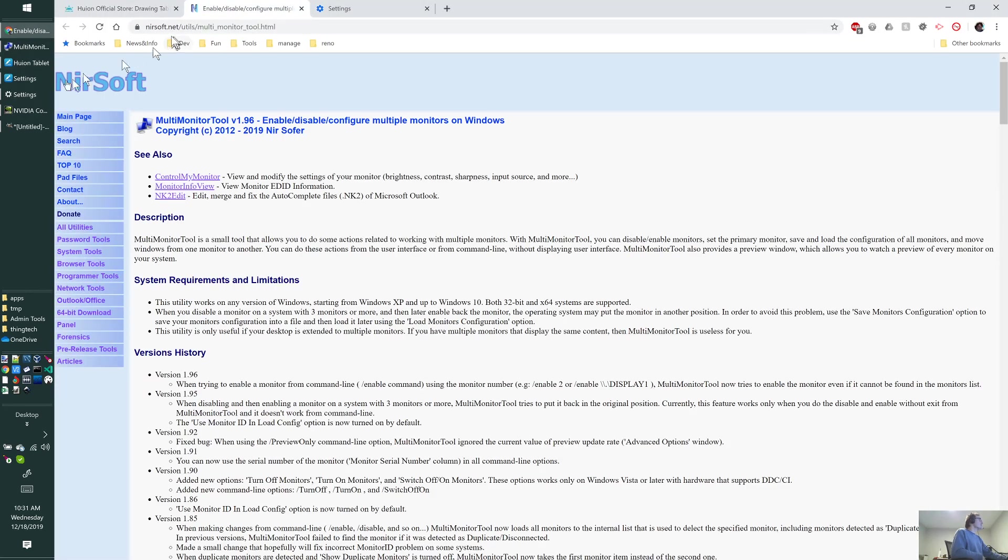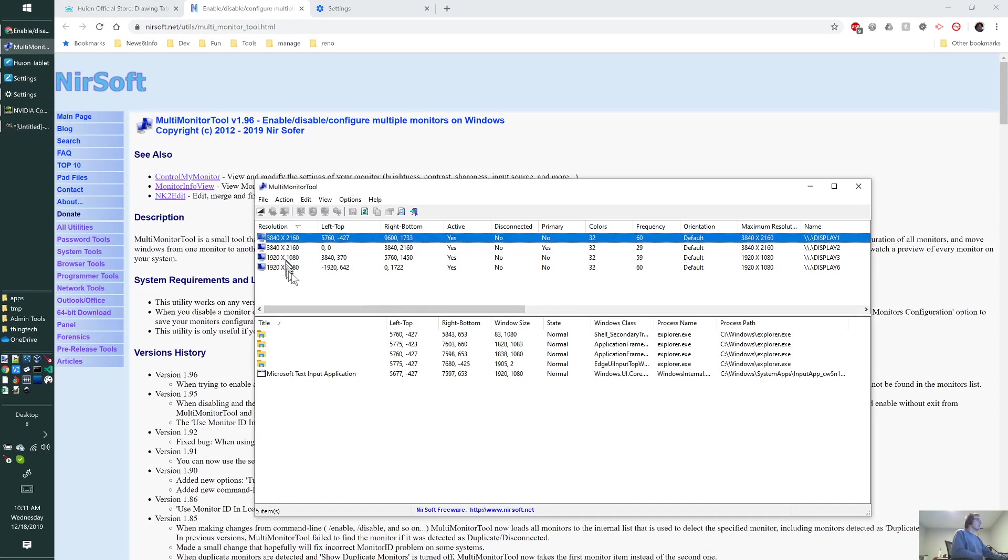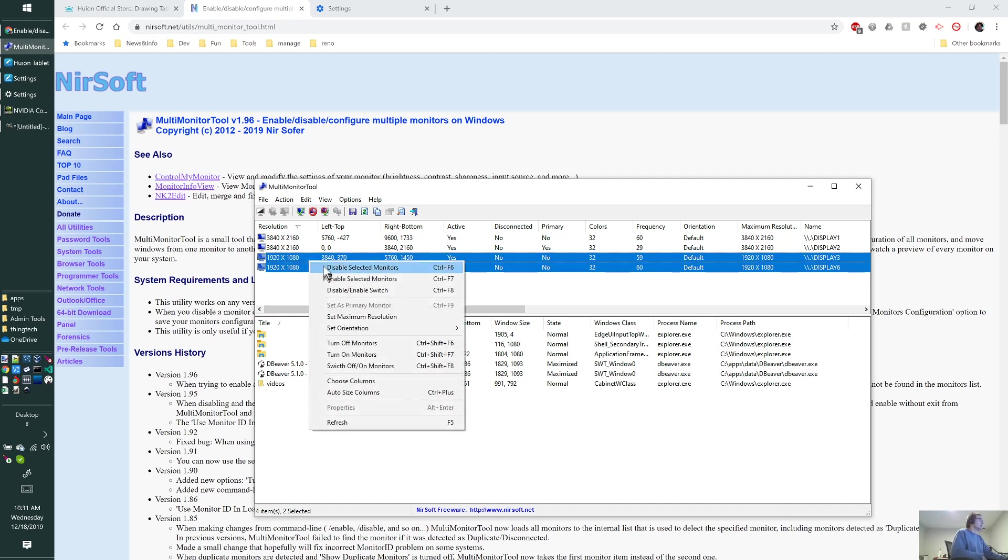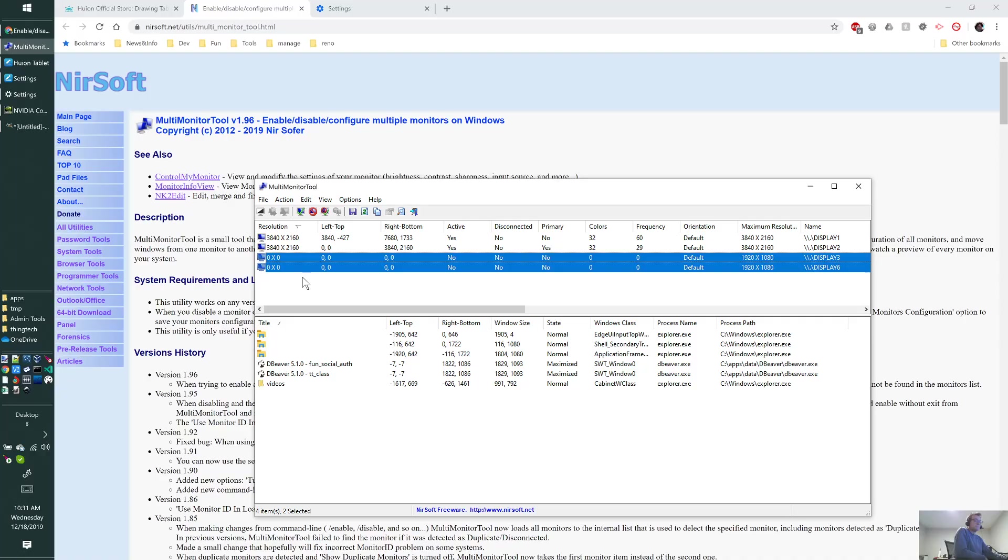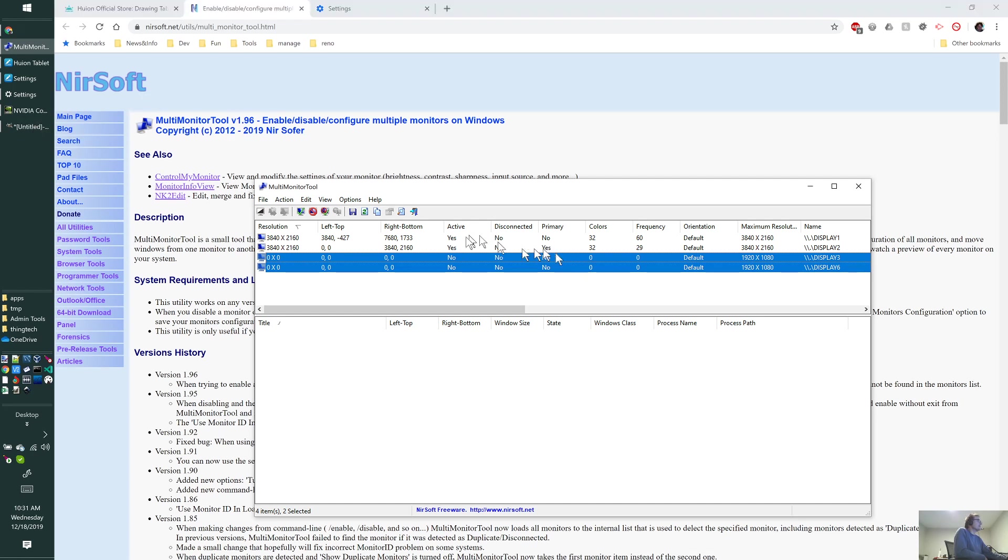I found this tool at NirSoft.net that shows me all of my monitors and lets me pick any one, two, or three of them and disable them quickly all at once. I'm going to disable the two small ones right now, so they're being disabled.